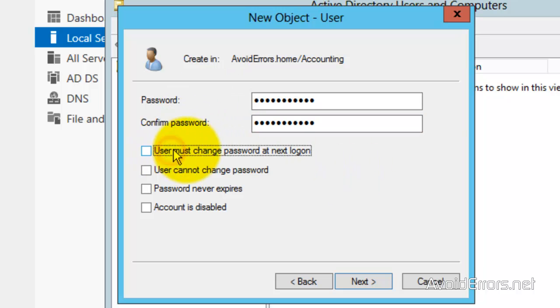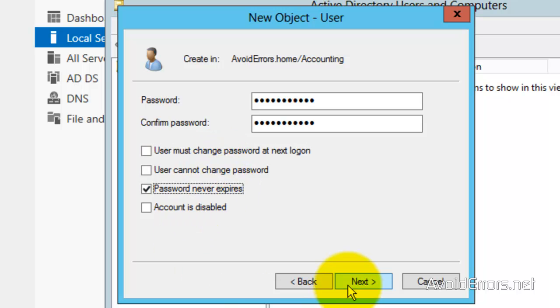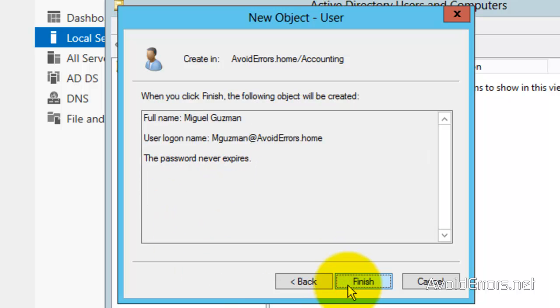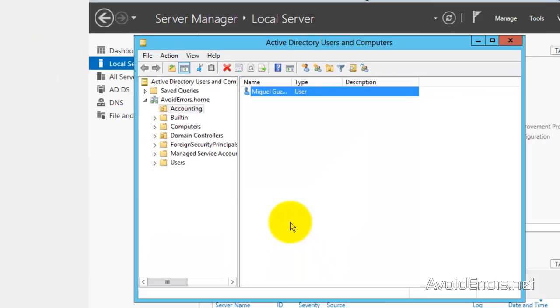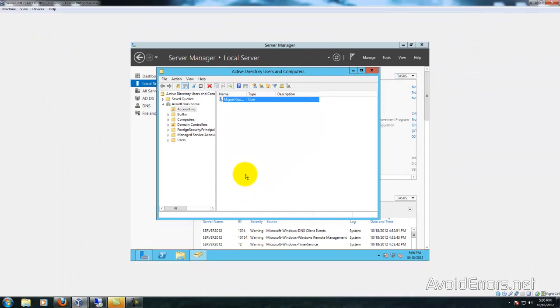Password never expires, perfect, finish. Alright, the user has been created. Now I'm going to go to my Windows 8.